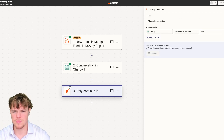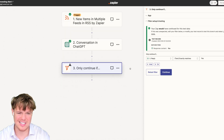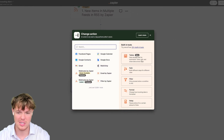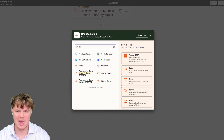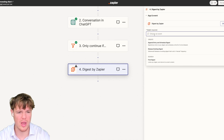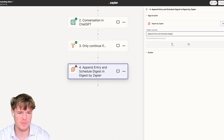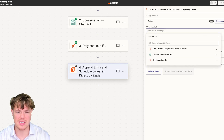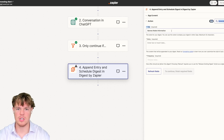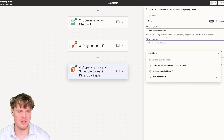We're going to continue, and then since this specific article has to do with Barnes & Noble — which is what we care about in this context — now we can add the Digest block. We'll select 'append entry and schedule Digest,' hit continue, and give this Digest a title. We're going to call it Barnes & Noble Information.